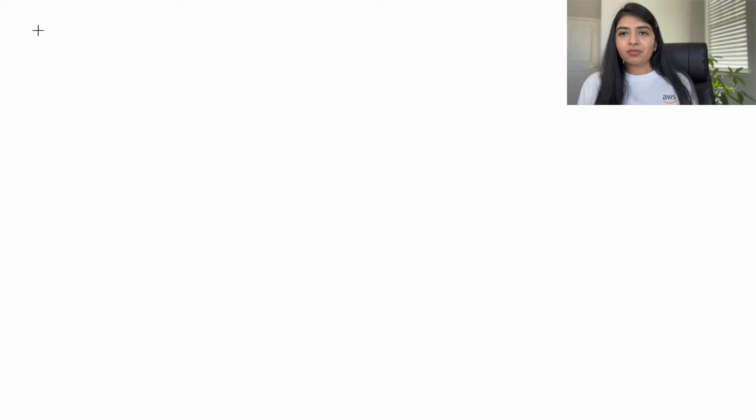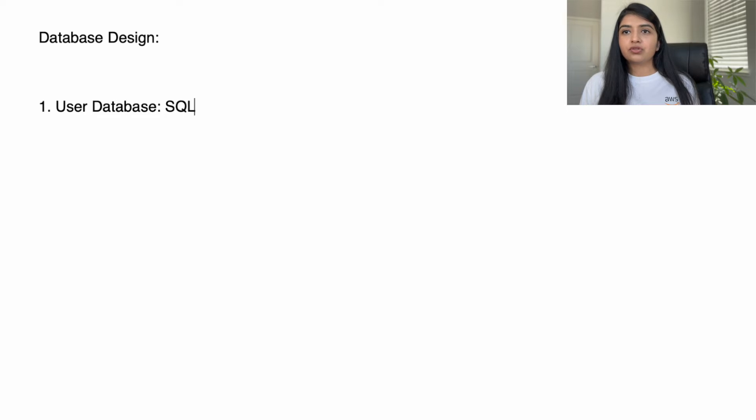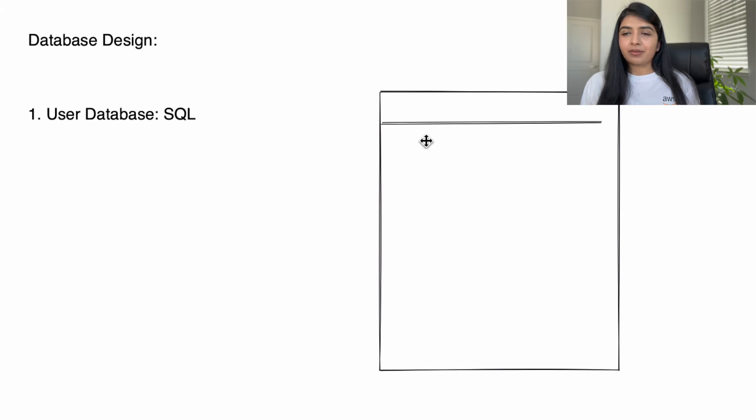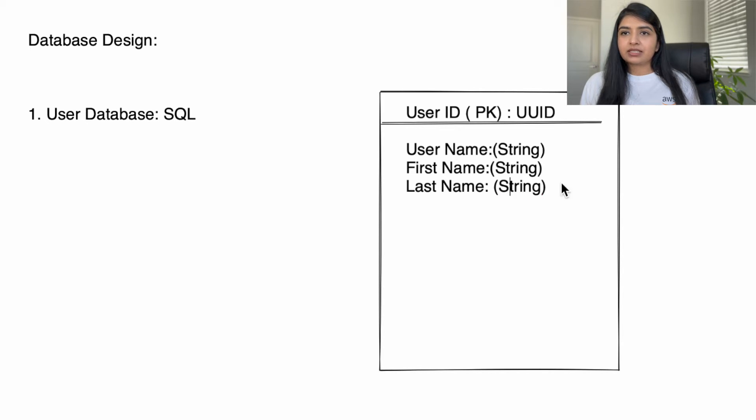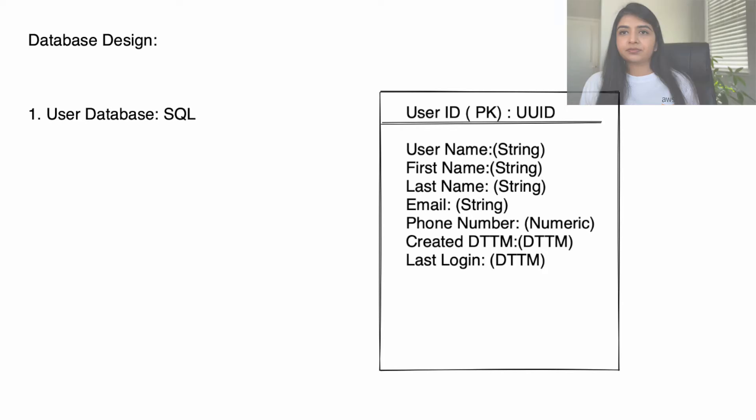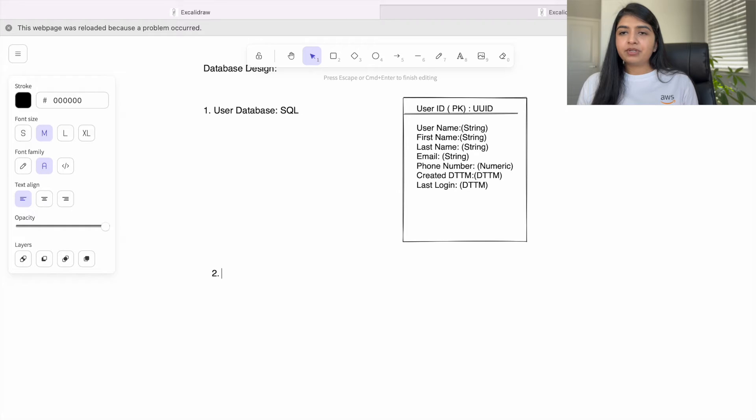Now let's talk about database design. Let's start with user database. Since the user information is pretty structured in nature, we can choose SQL database. We will have user ID as the primary key, username as a string, first name and last name also as string, user's email address and phone number, followed by when the user profile was created and when was the last time user logged in. So the user database will store the basic information for each user.